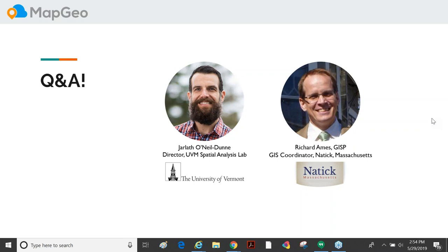The slides will be made available in a follow-up email to anyone who attended, and the recording will be available as well, so you can share it with other people.